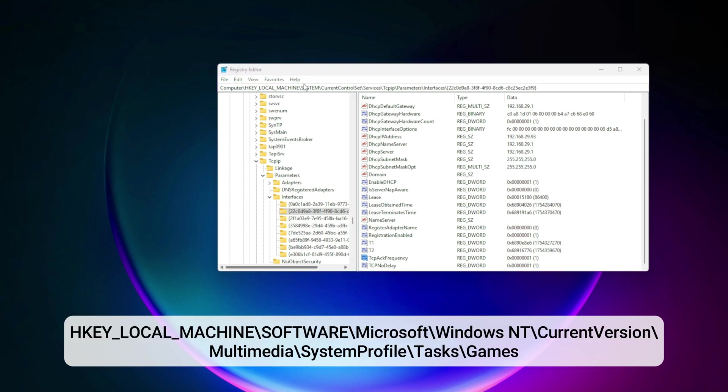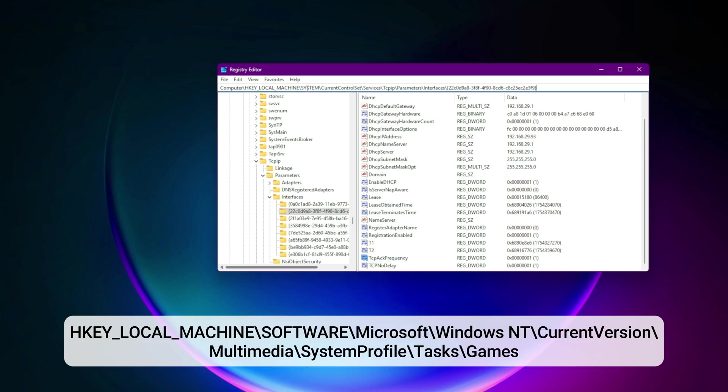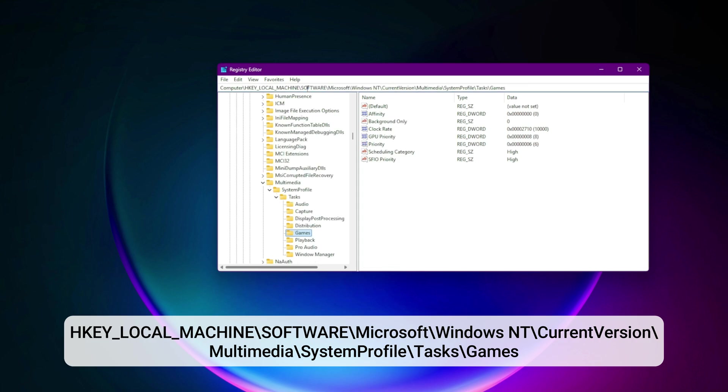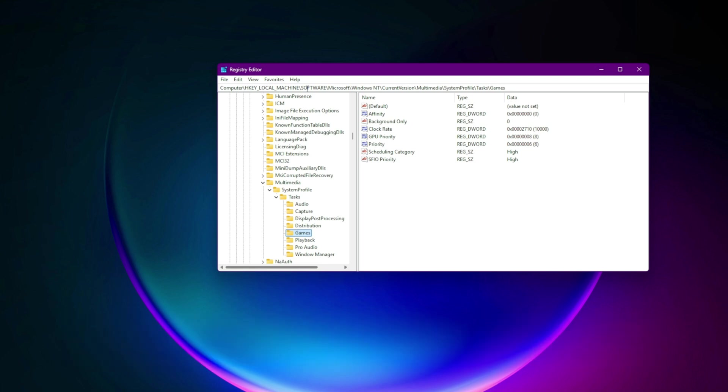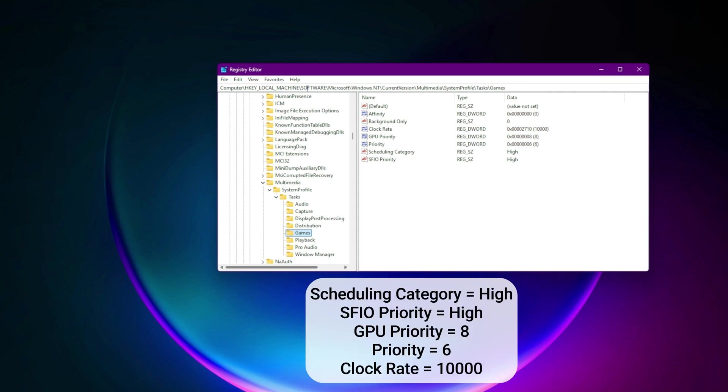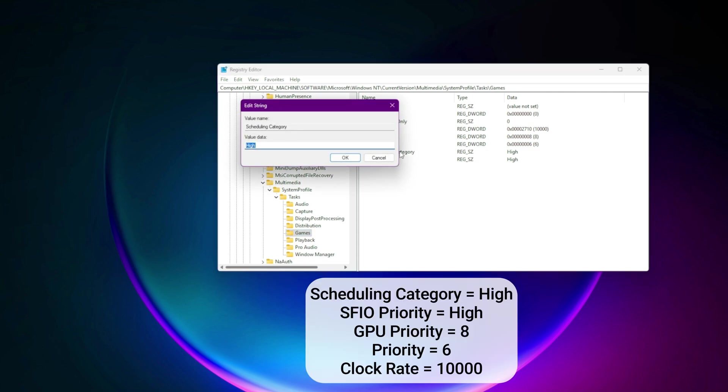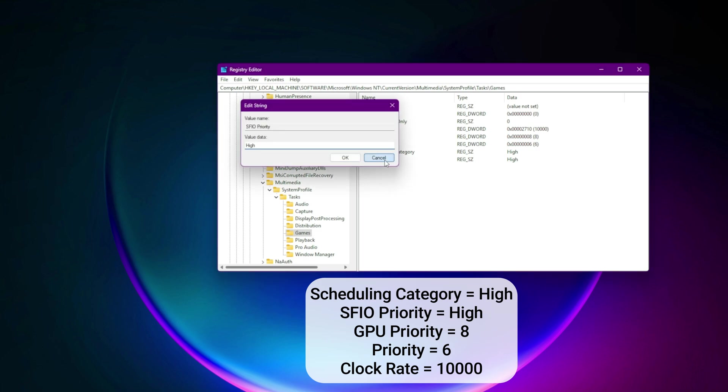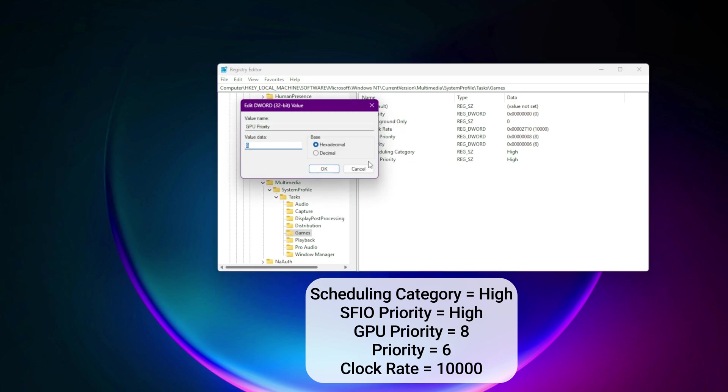Go to HKEY_LOCAL_MACHINE\software\microsoft\windows nt\current version\multimedia\system profile\tasks\games. Edit or create: Scheduling category equals high. SFIO priority equals high. GPU priority equals 8.